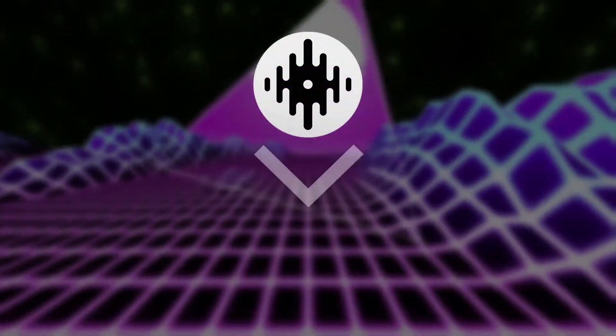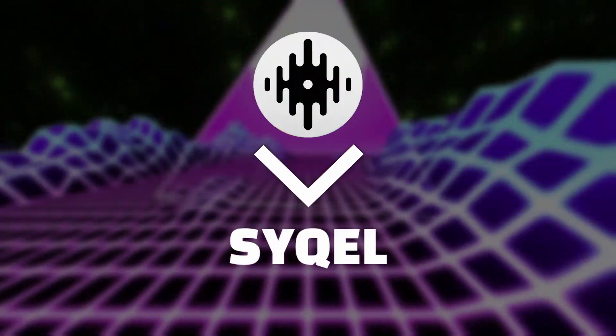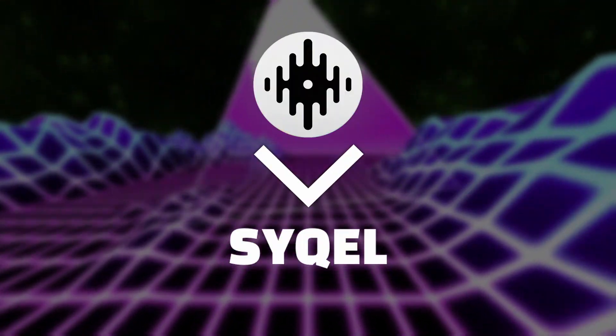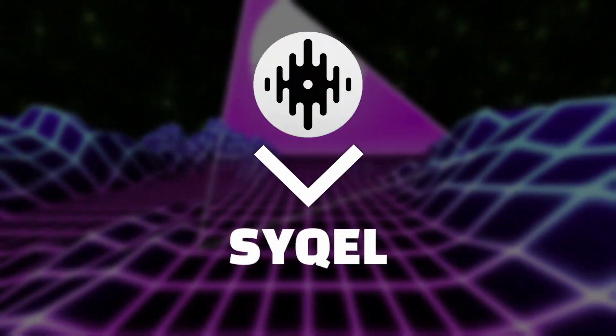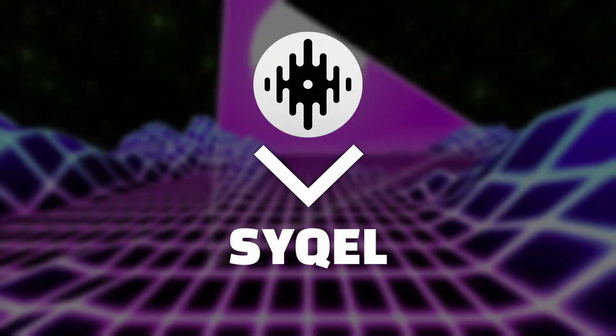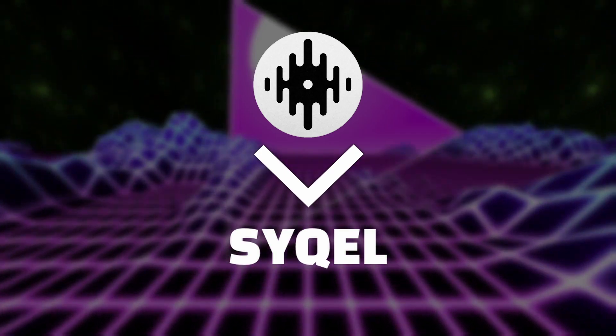Hey, this is Sam with Cycle, and in this video I'm going to show you how to directly connect Serato DJ to Cycle so you can instantly visualize your music and get more engagement on your sets.